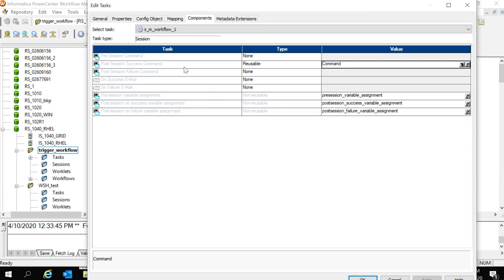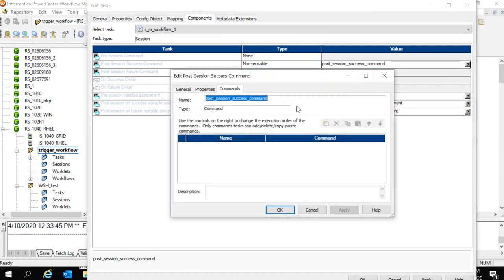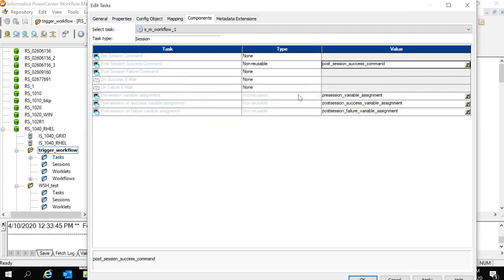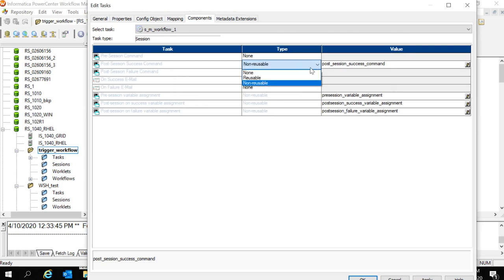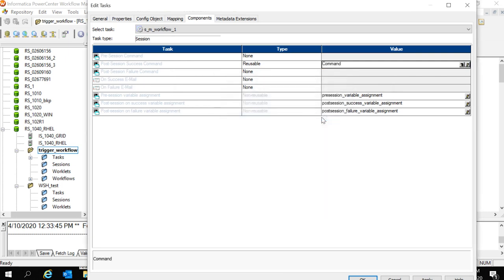If this is not required, if we don't want reusable command task then we can use non reusable and provide the commands here directly. This will be applicable only for this specific session. If we are creating reusable command task, it can be used across multiple sessions. So, I have created a reusable command task.